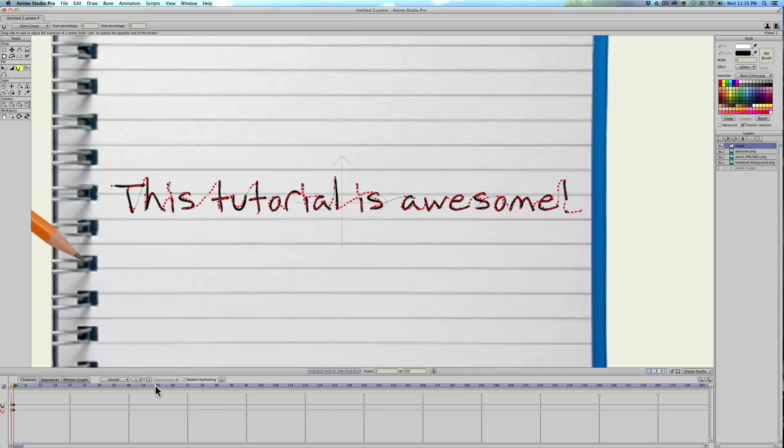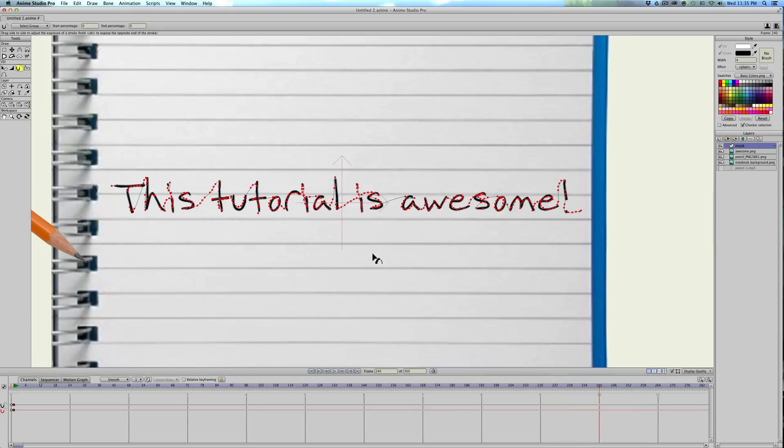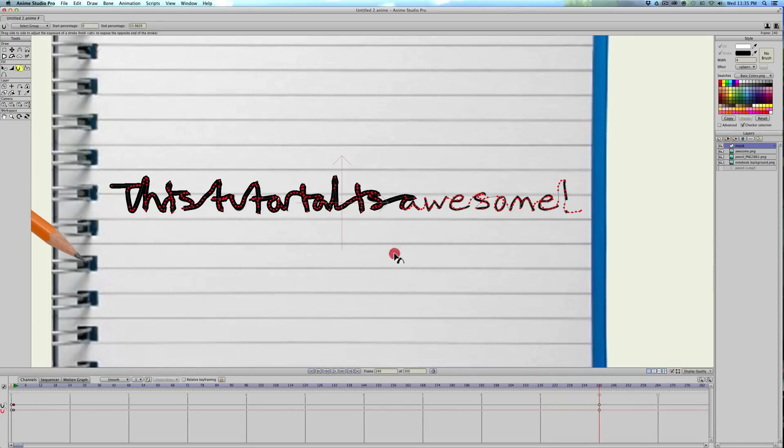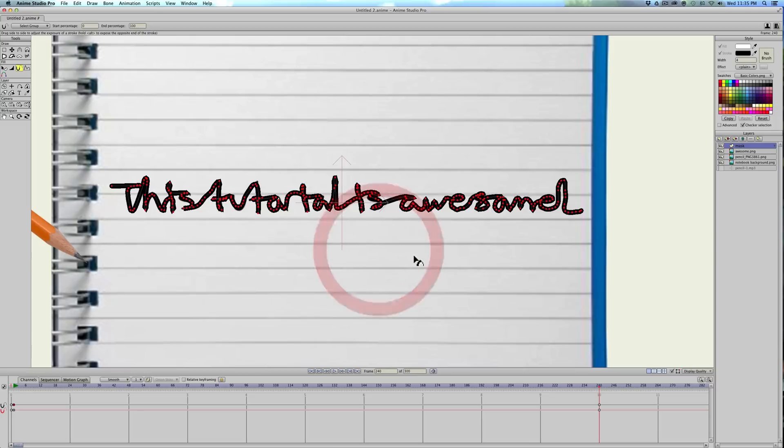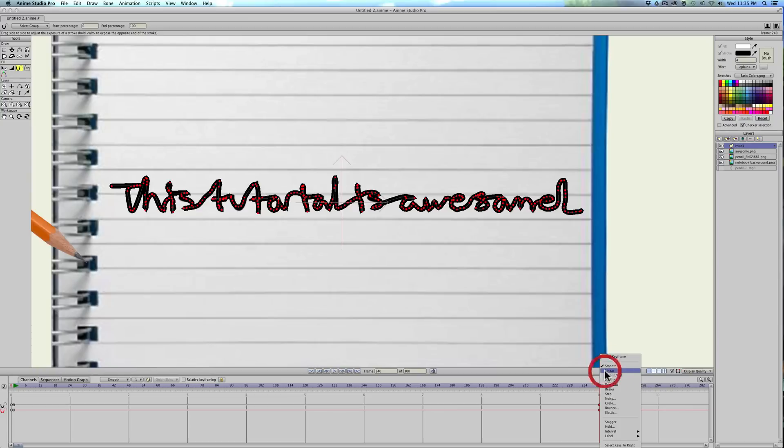This is just going to make the pencil follow the stroke easier. Then we'll go to frame 240, and we'll do the opposite, just left click and drag to the right, and make sure everything is covered. Then also select the end keyframes, right click, and click linear on that also.